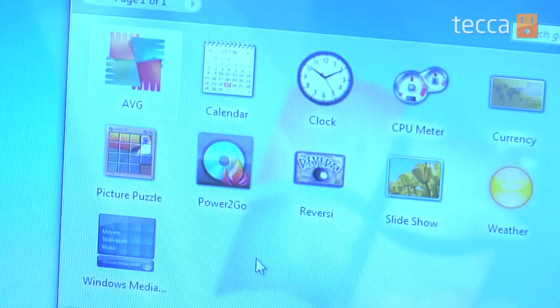Some of them are picture puzzles, there is a slideshow, weather, and a CPU meter for those of you who like to monitor your RAM usage or your memory.